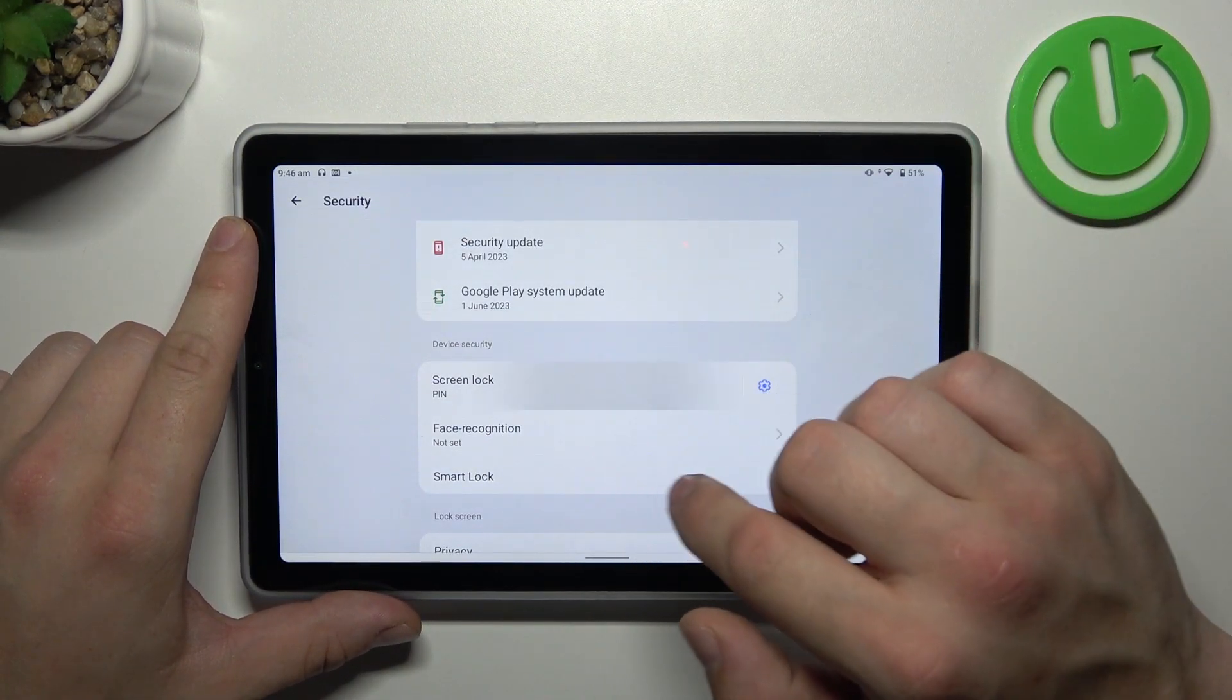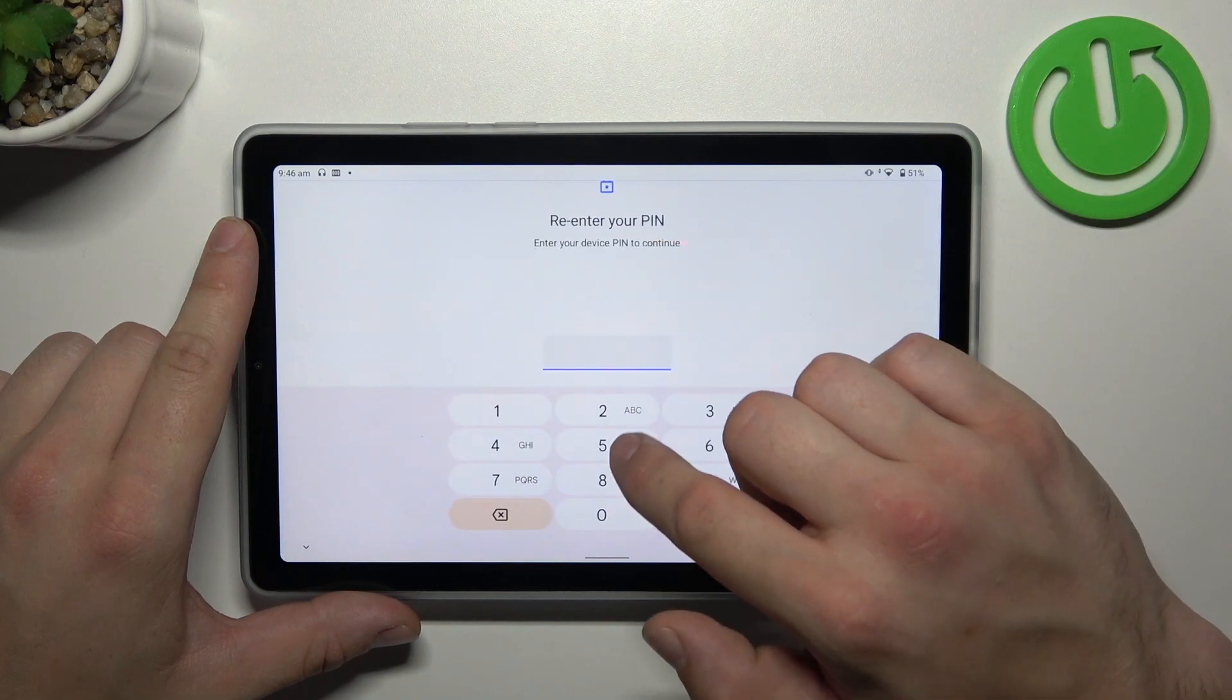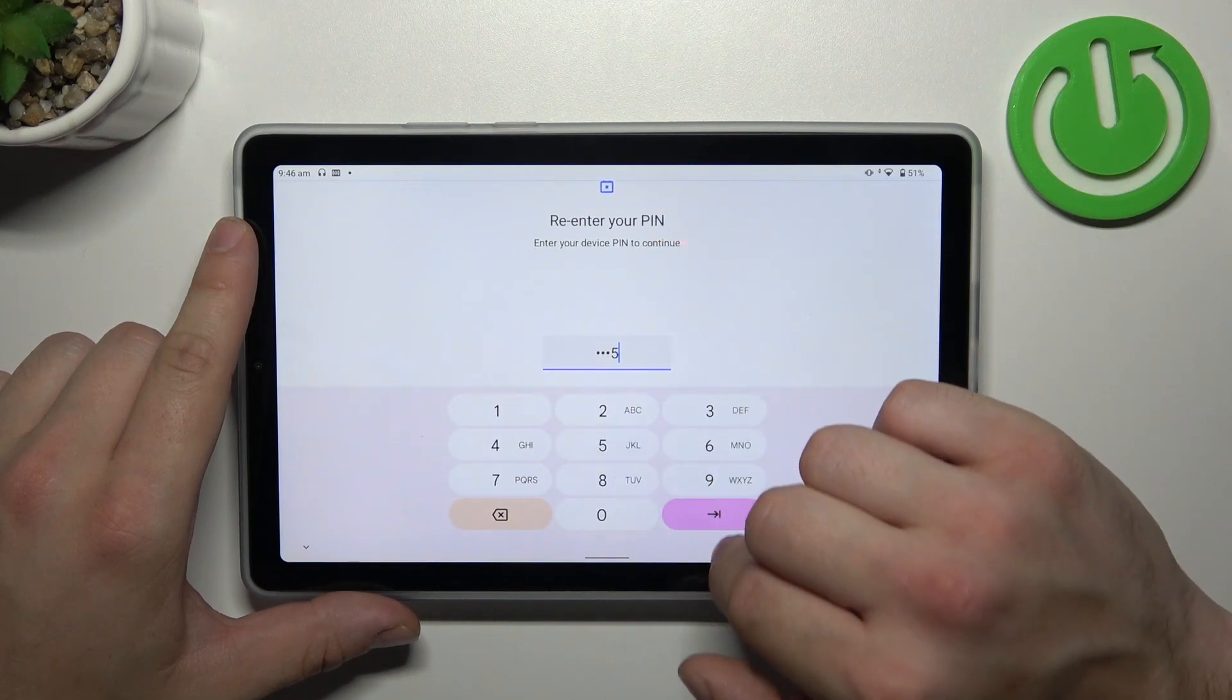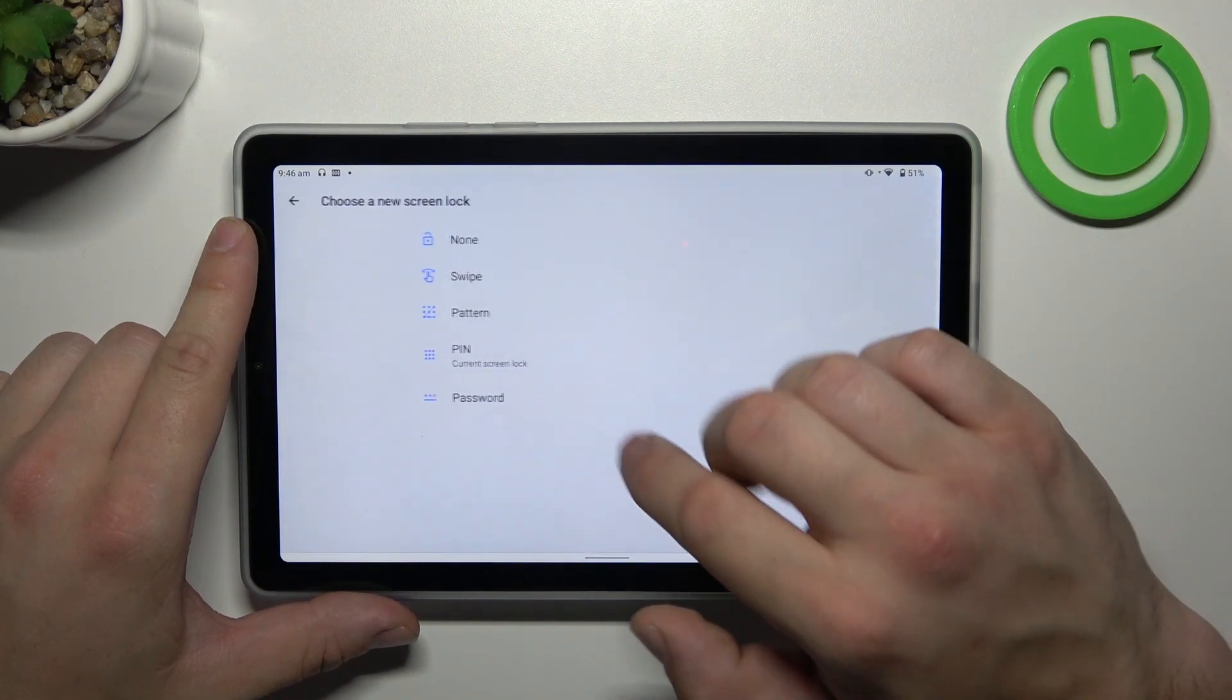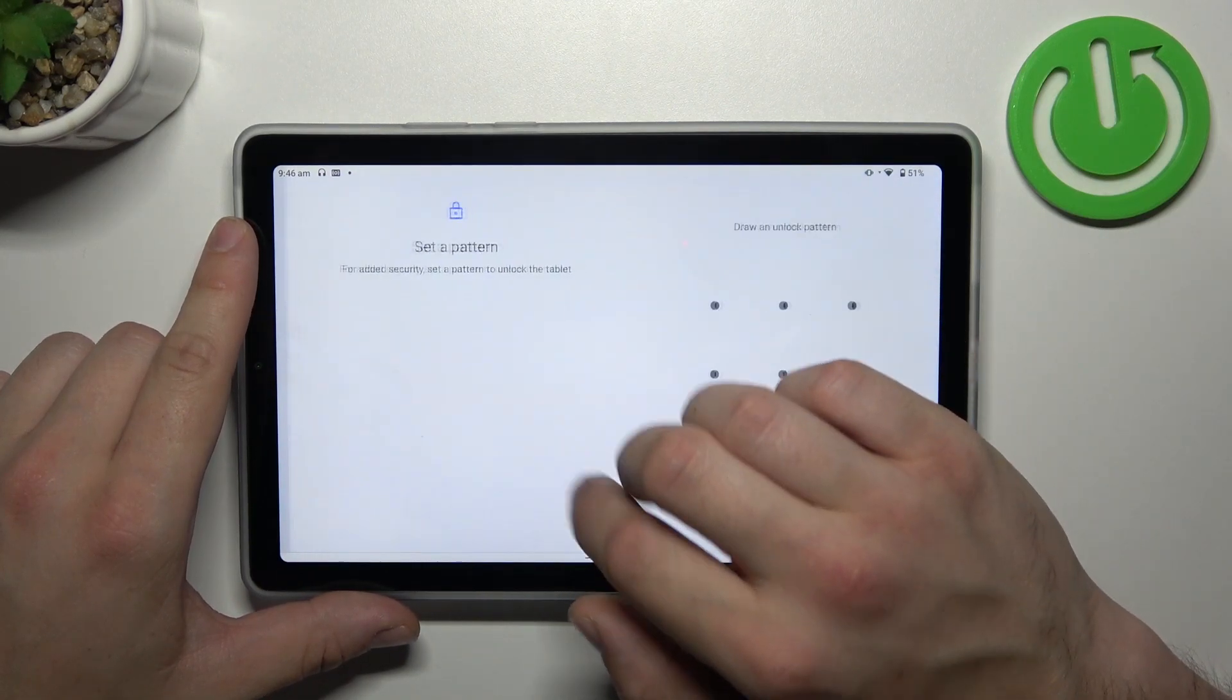In the end, let's select pattern and to create it connect at least four dots.